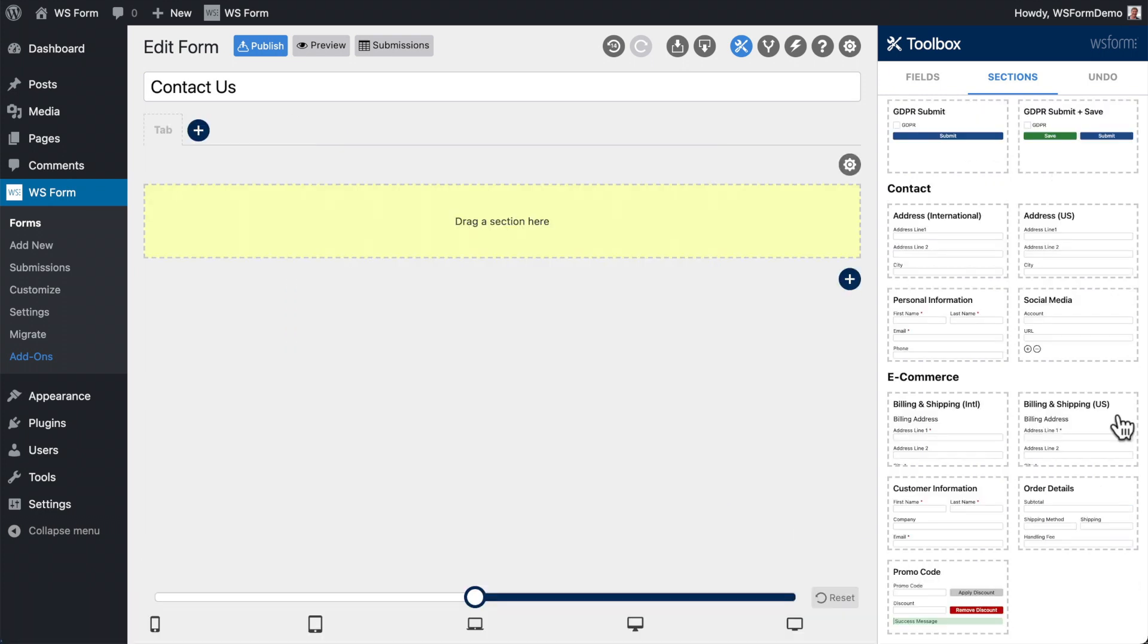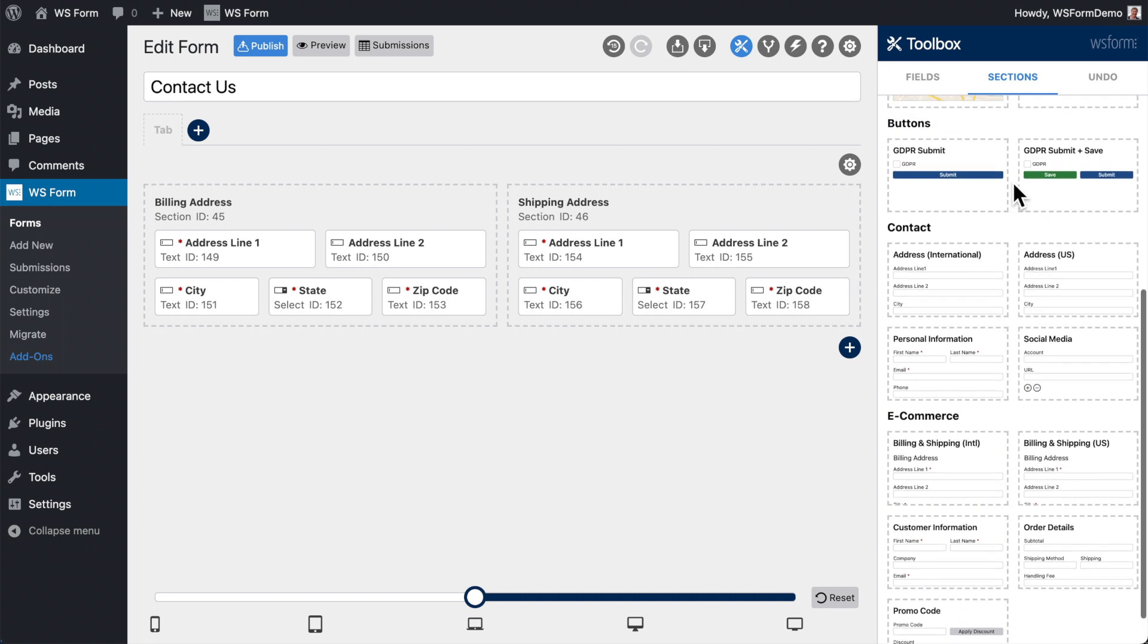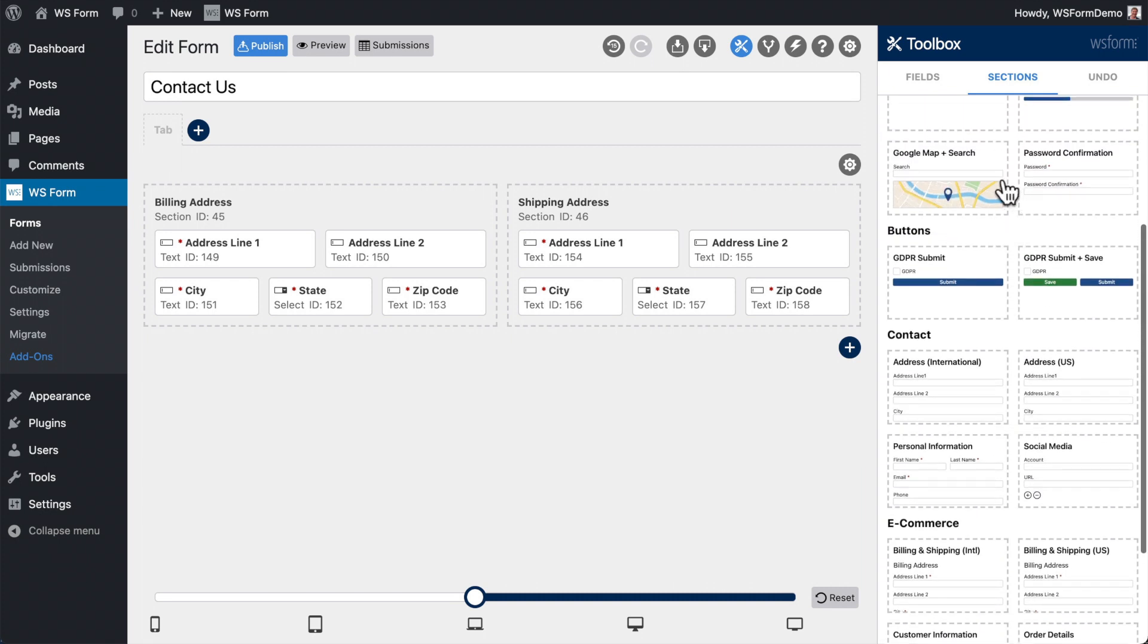Use the library to build your own collection of reusable sections to speed up your form development.